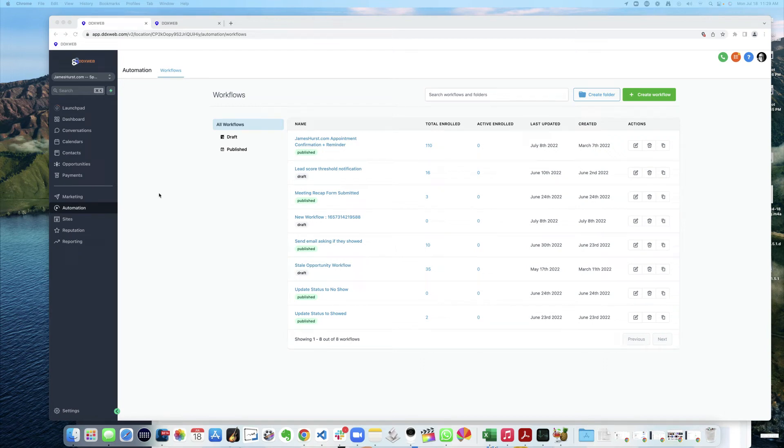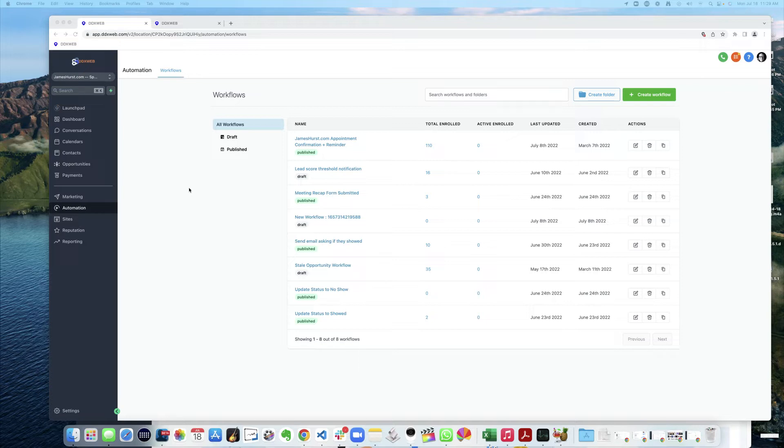Hey what's up guys, this is James Hurst and in today's video I'm going to walk through an experiment of how to share just one workflow out of an account that already has a bunch of different workflows.